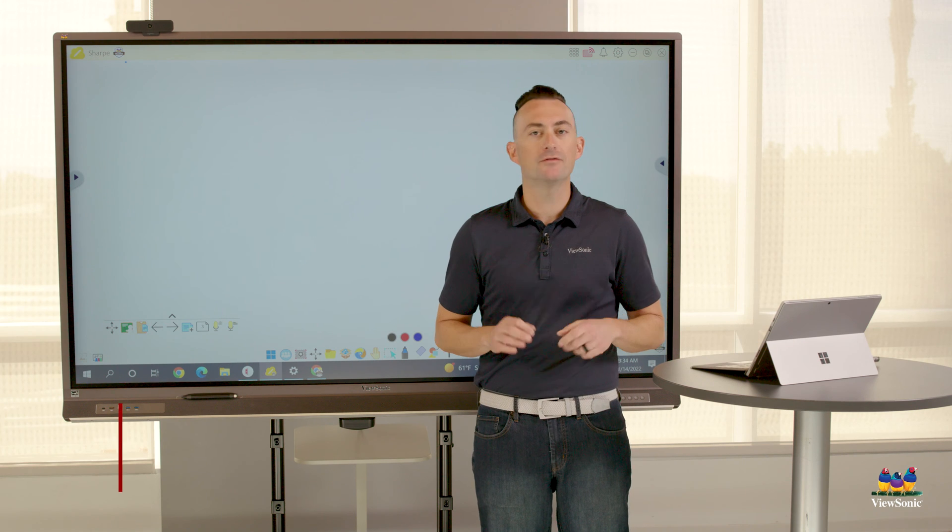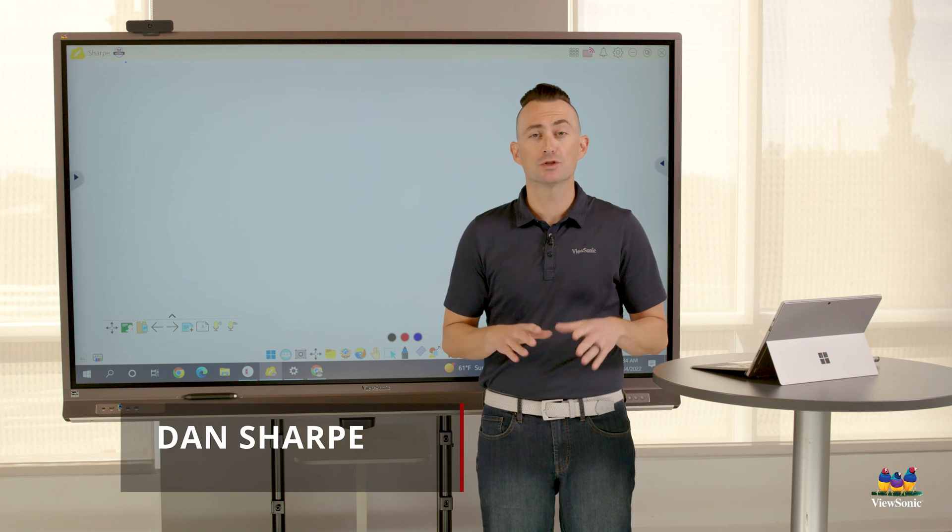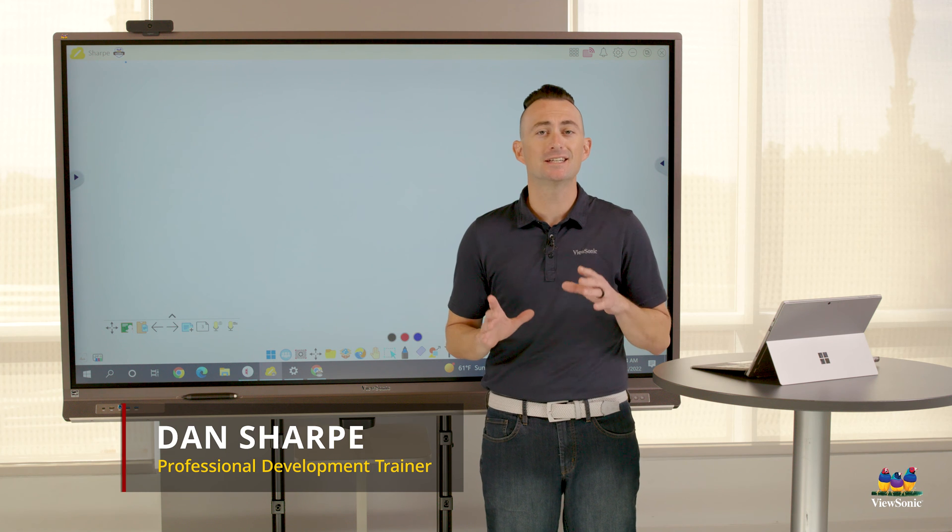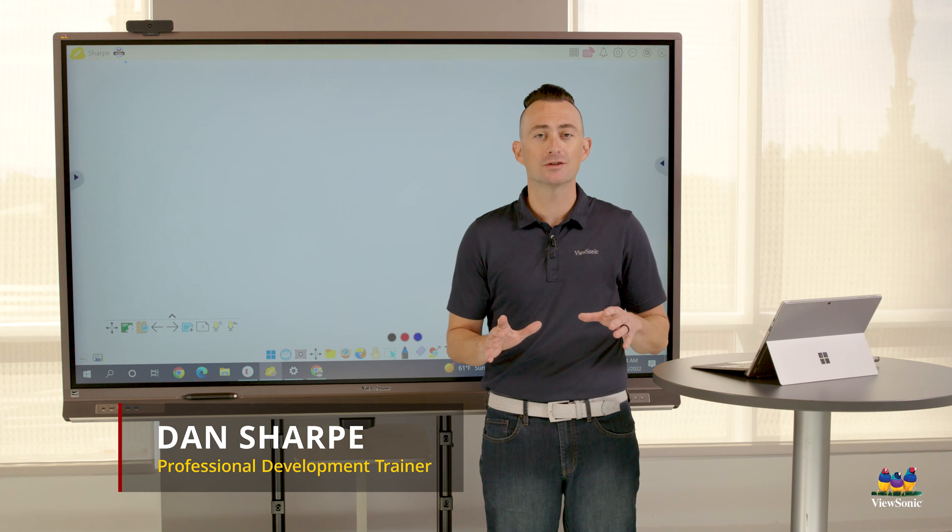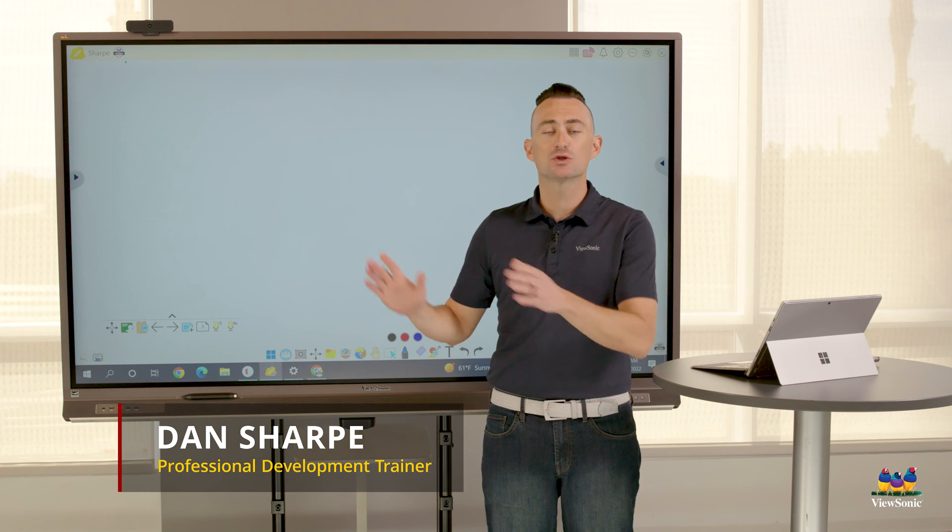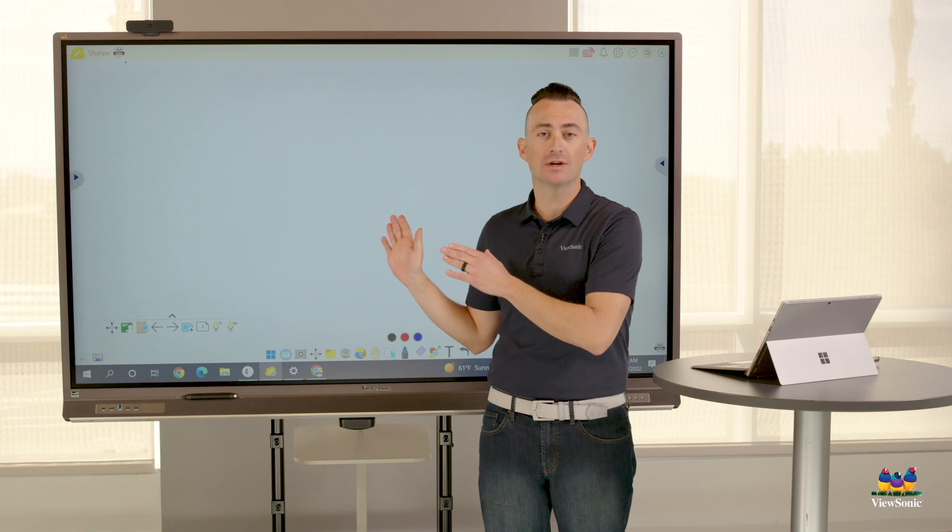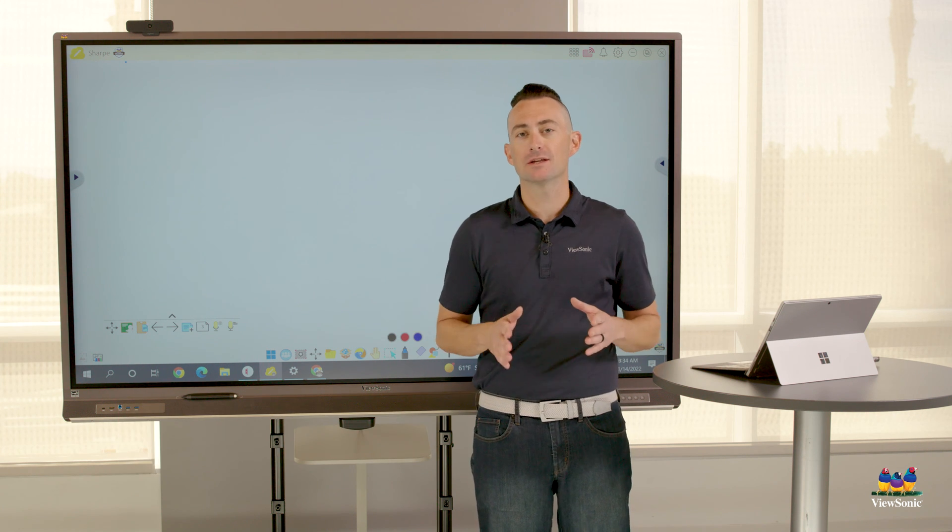When using MyViewBoard Whiteboard, it's really easy to have others cast or share their screens directly in the software. The benefit of this is the devices don't need to be on the same network, and it's all software-driven, so you don't even technically need a ViewSonic board to do it. You're doing it all in Whiteboard.